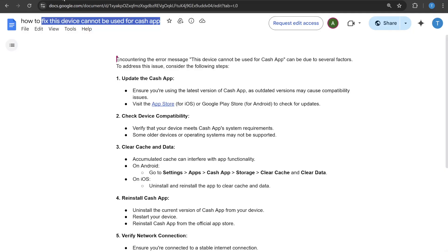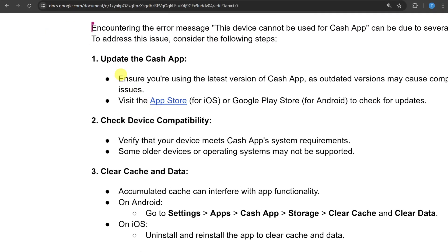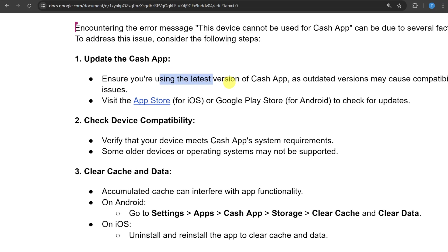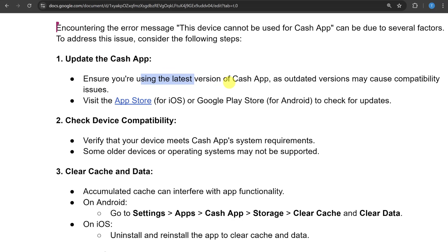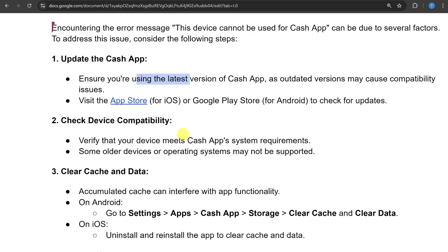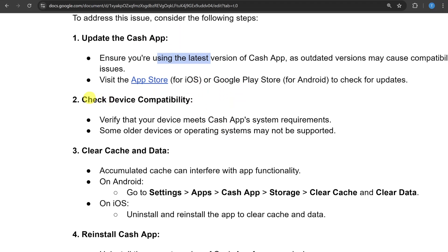The first thing you can do is update the Cache app. Ensure you have the latest version of Cache app, as outdated versions may cause compatibility issues. If you don't have the latest version, just open the App Store or Google Play Store to check for updates.